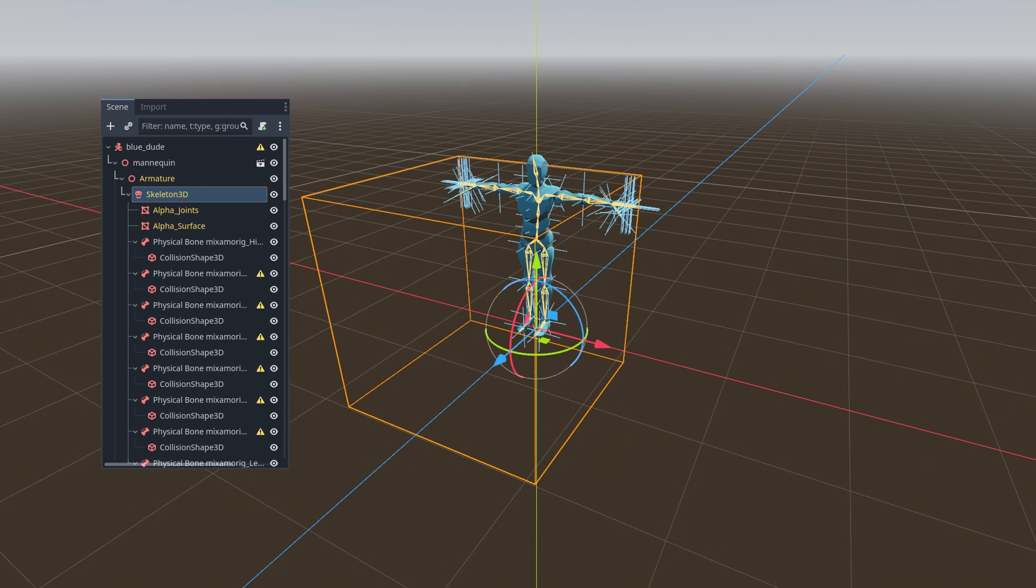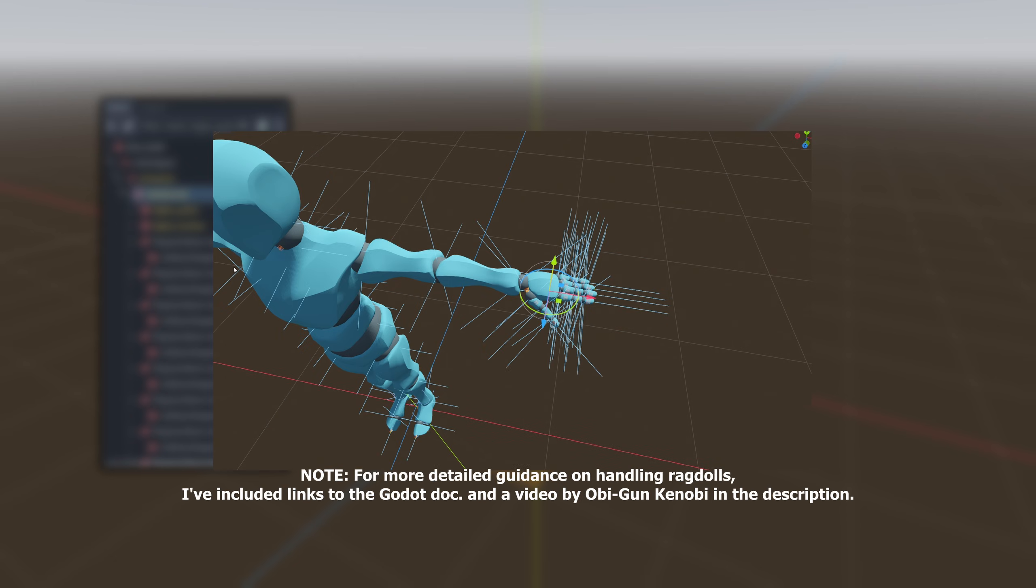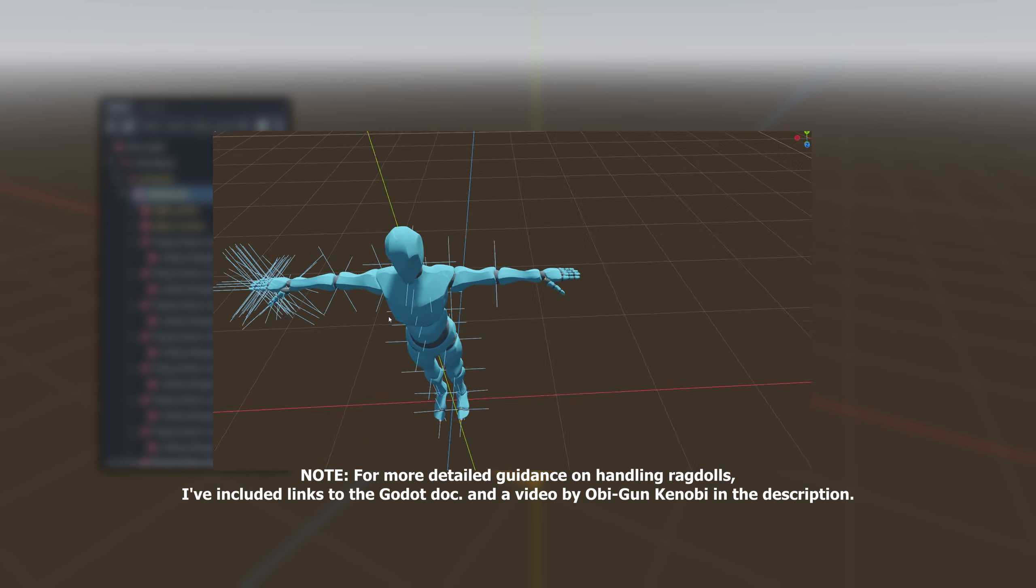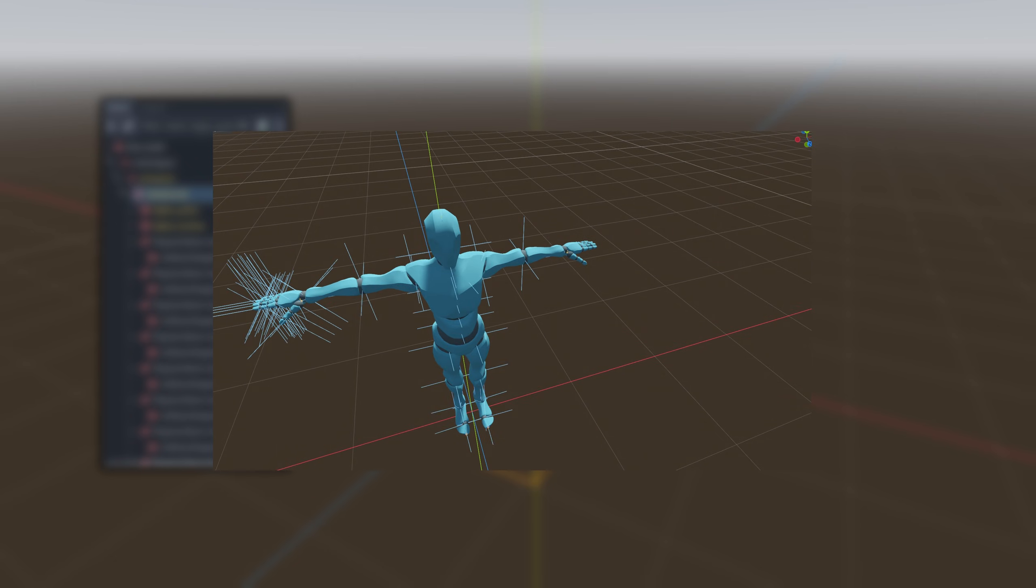Following that, we remove unnecessary physical bones such as fingers, toes and a few spine bones.